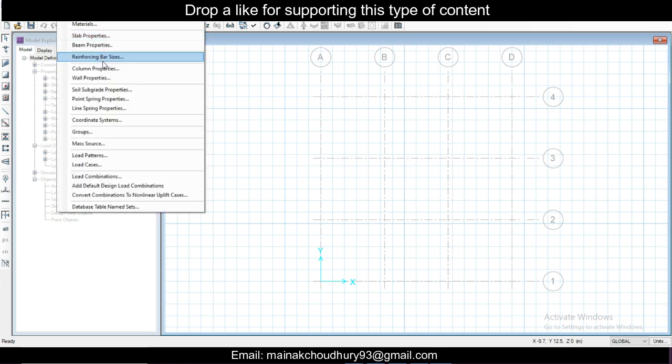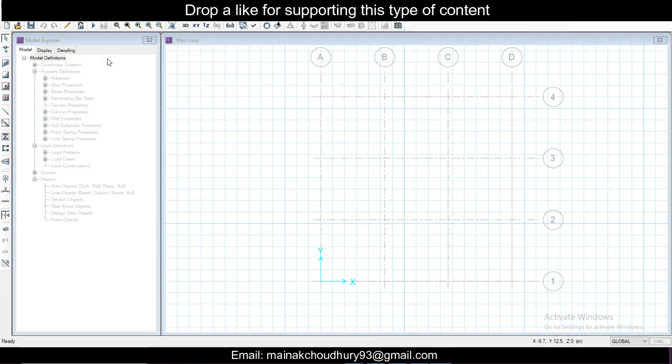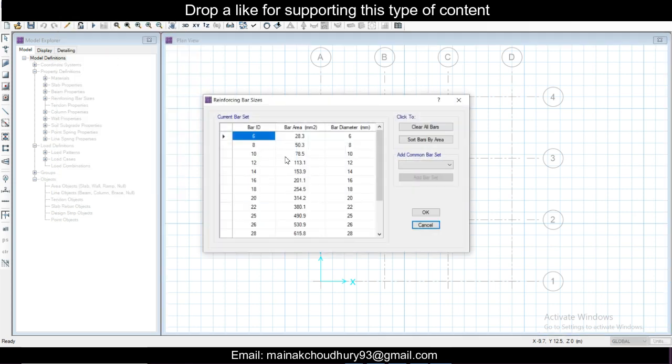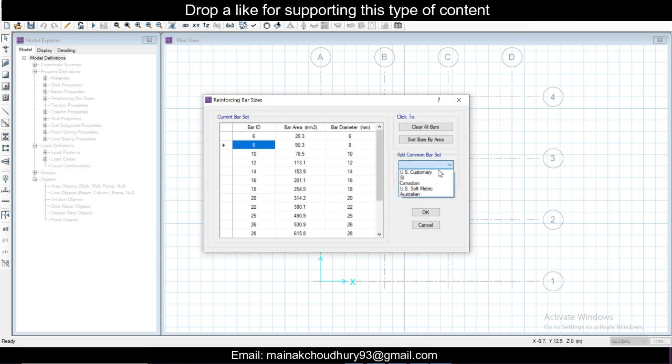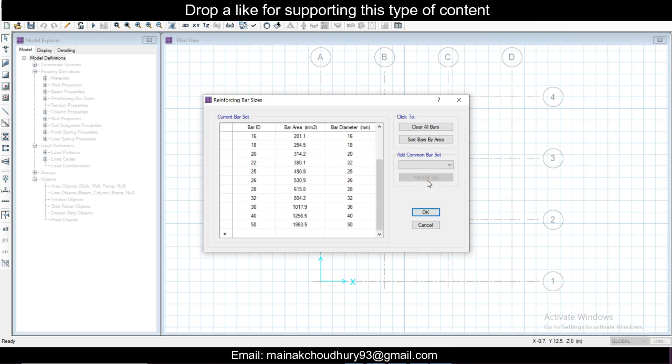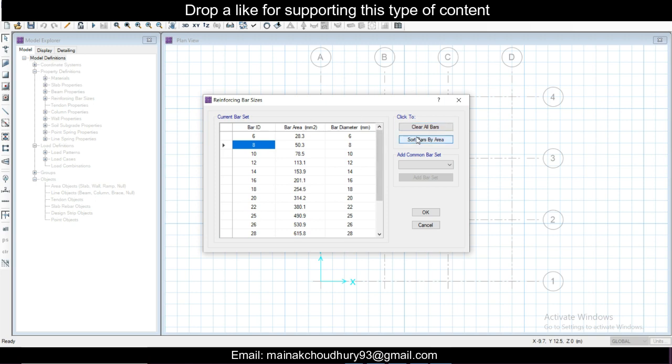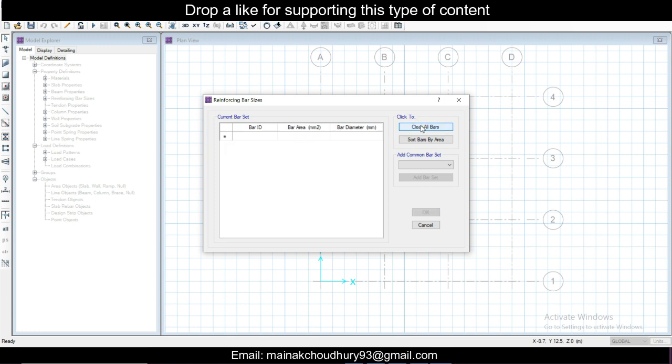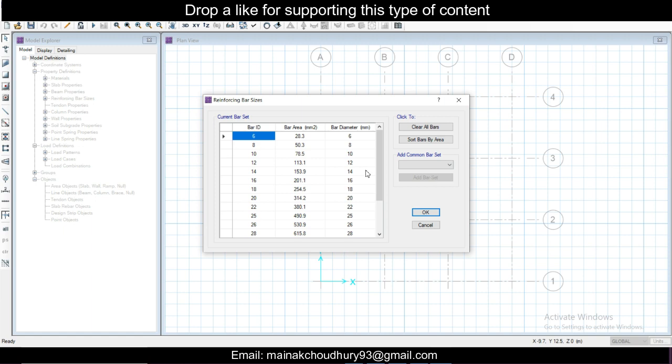Going to reinforcing bar sizes, you can change the reinforcing bar sizes. For 8mm we don't want, and add bar set. You can just delete some bars, you can also clear and add bars yourself as well. Add bar set, this is the SI bar set at 6, 8, 10. Click OK.